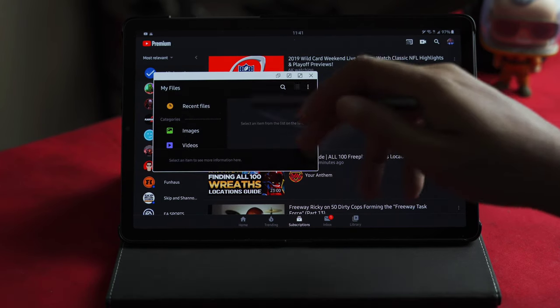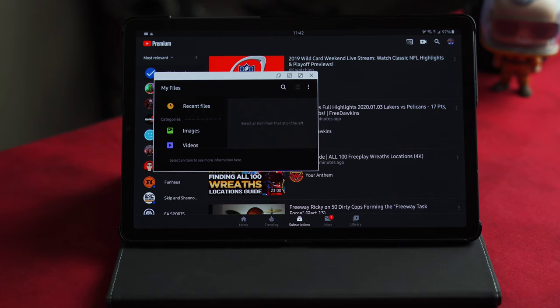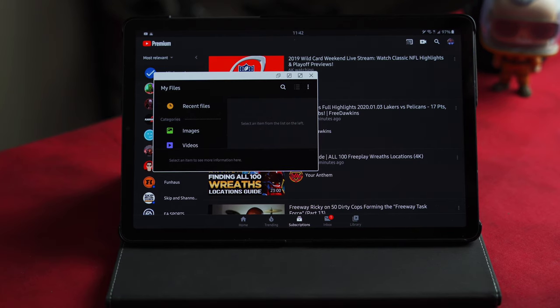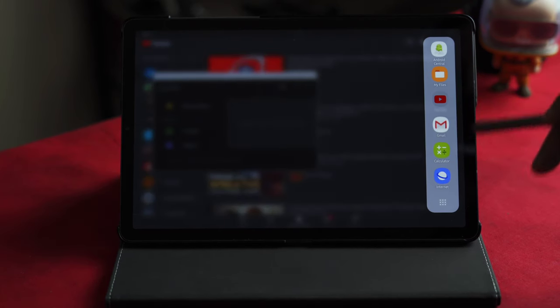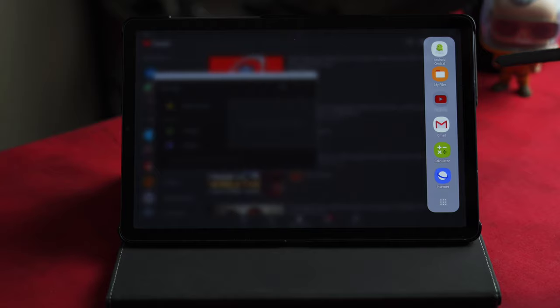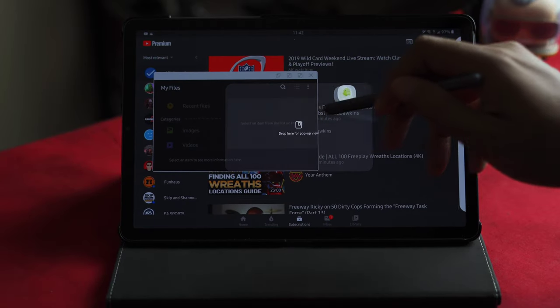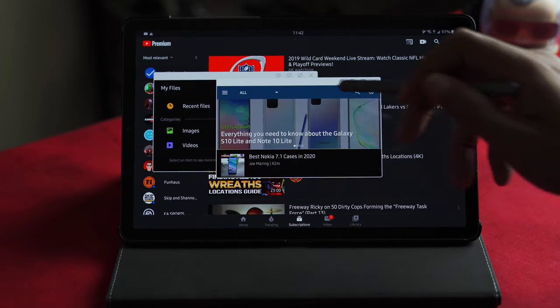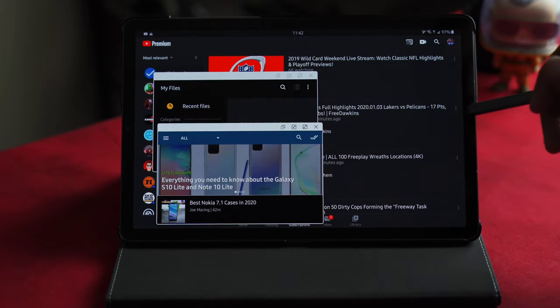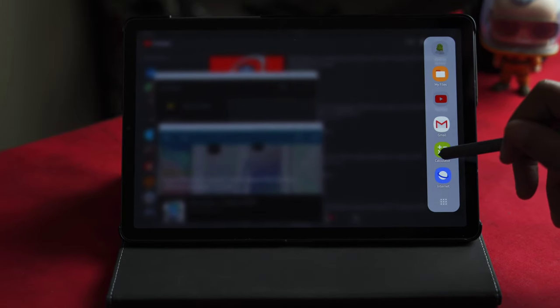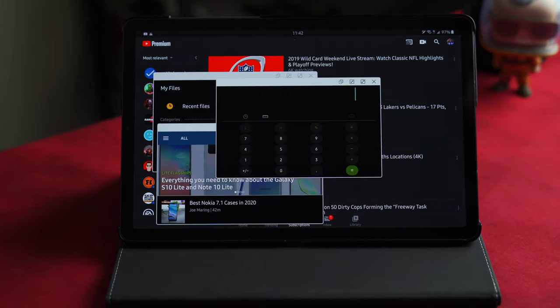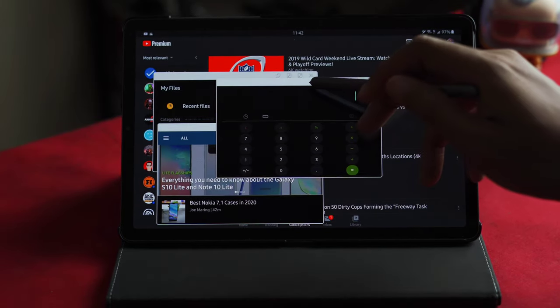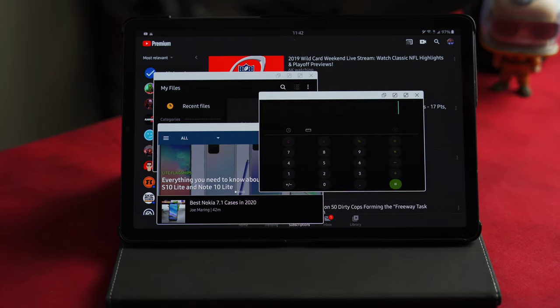Now how many apps can you pop up? You can pop up quite a few. I only did about as far as three. Let's do Android Central next. You got that. Let's do a calculator, boom. So that's at least three.